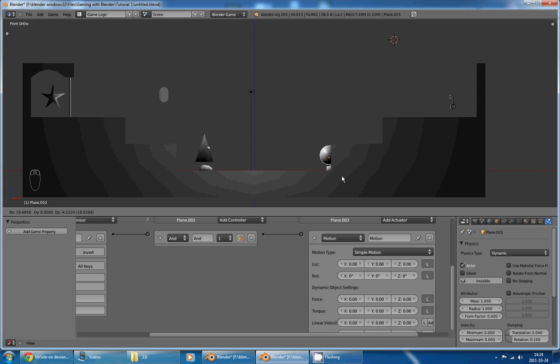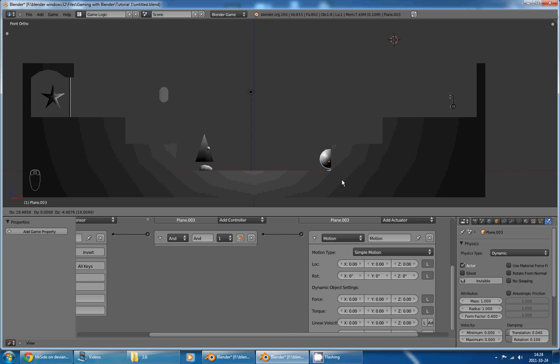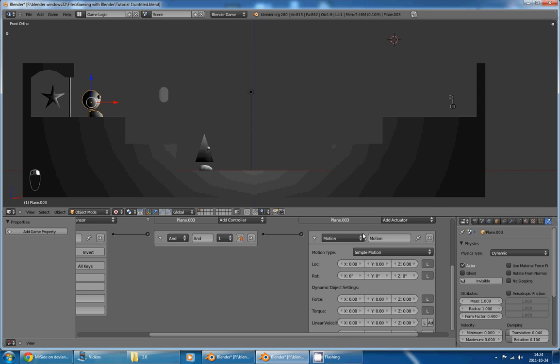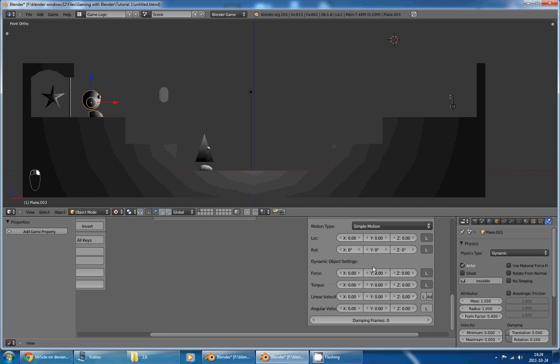And this is really bad, because since your character is a dynamic object, the wall will push it back. And you won't have any force or any speed to fight back the pushing of the wall. And it will give you a very wrong, very bad gameplay.